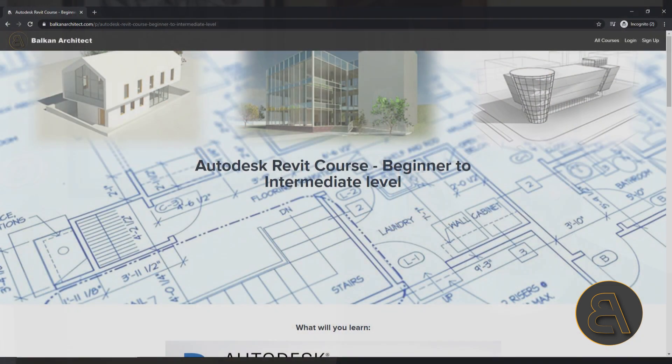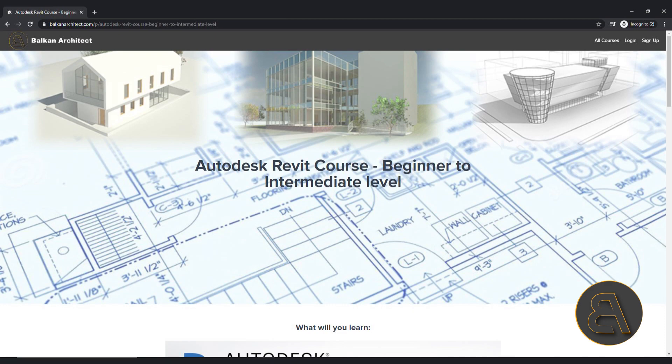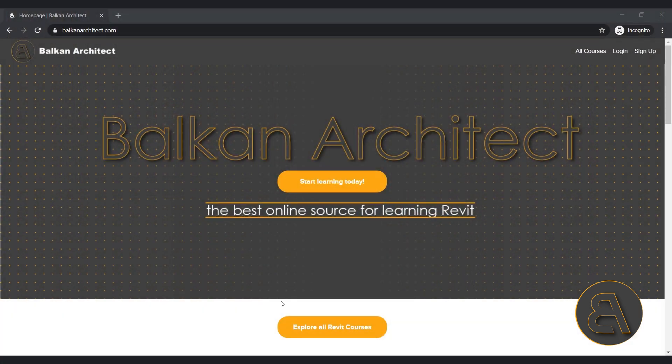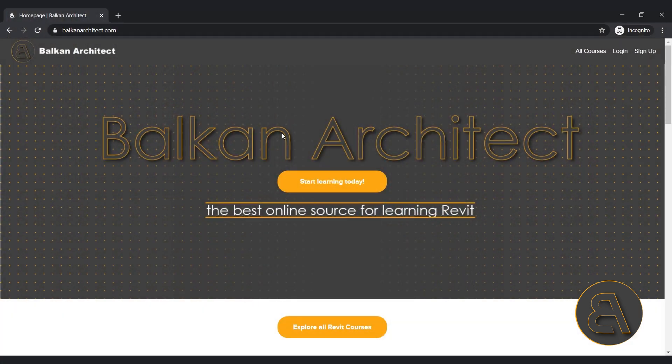This is following my Autodesk Revit Beginner to Intermediate course. It's a 16-hour course that's supposed to take you from a complete novice to a Revit intermediate or expert level where you can finish your own projects. That's exclusively available on my website, BalkanArchitect.com — link is going to be in the description.